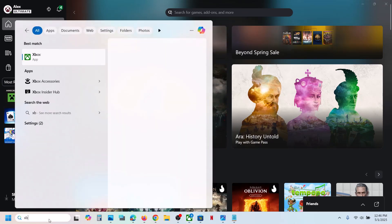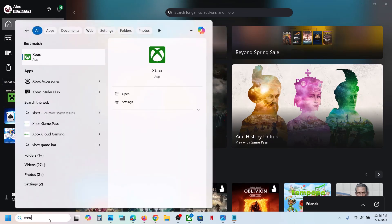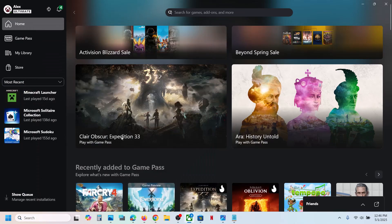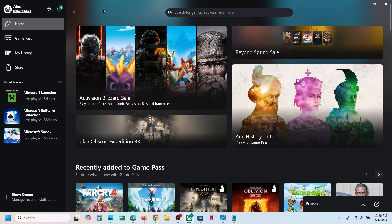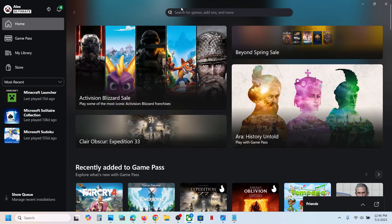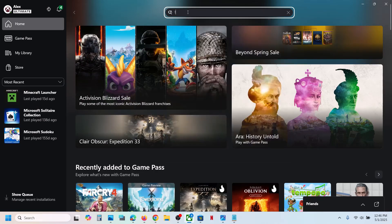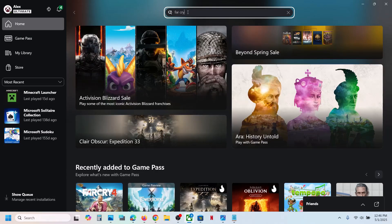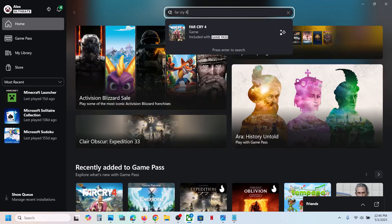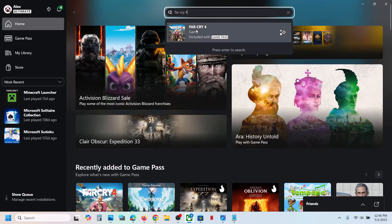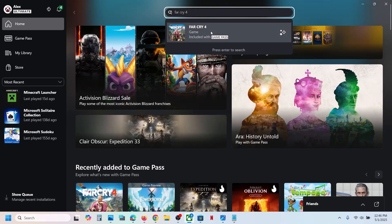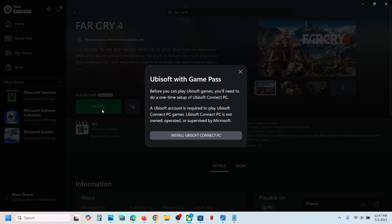If you have a subscription, you can open the Xbox app on your computer. Once you open the Xbox app, in the search box you can type in Far Cry 4 and then click on the game. You will see the install button — hit install.